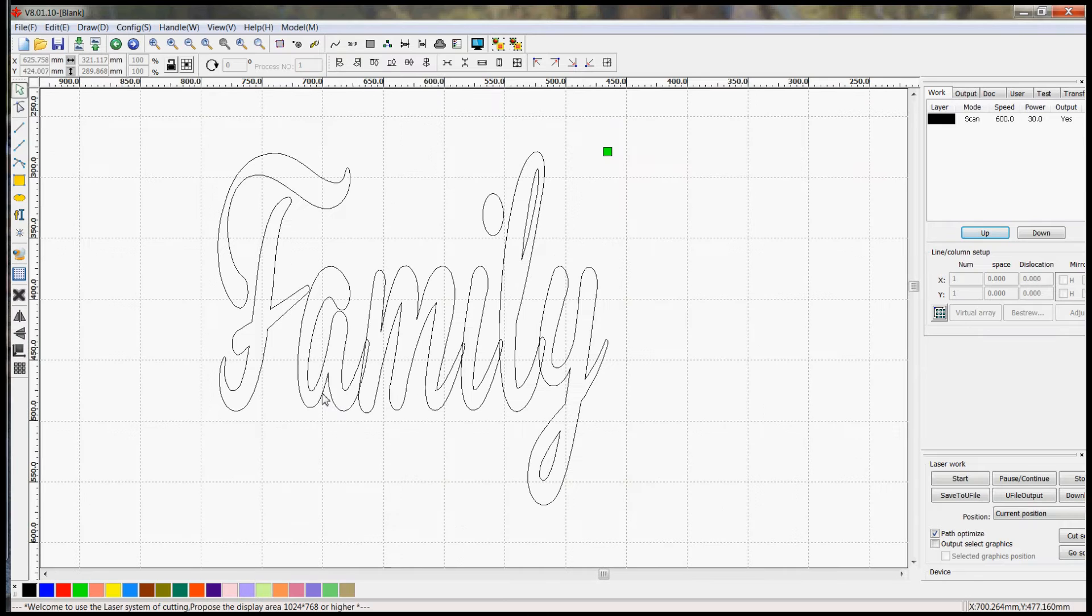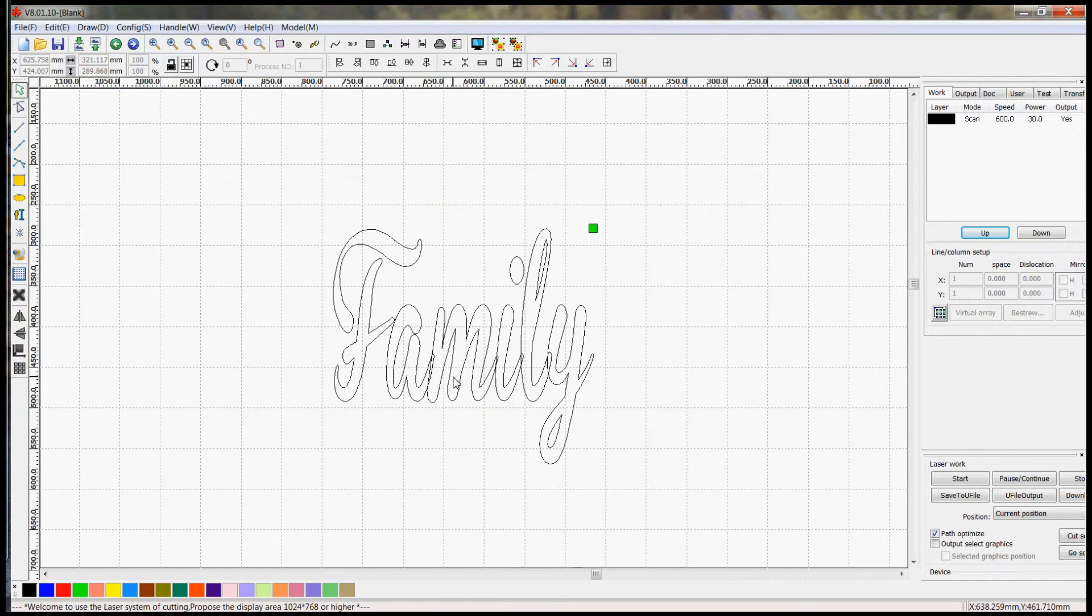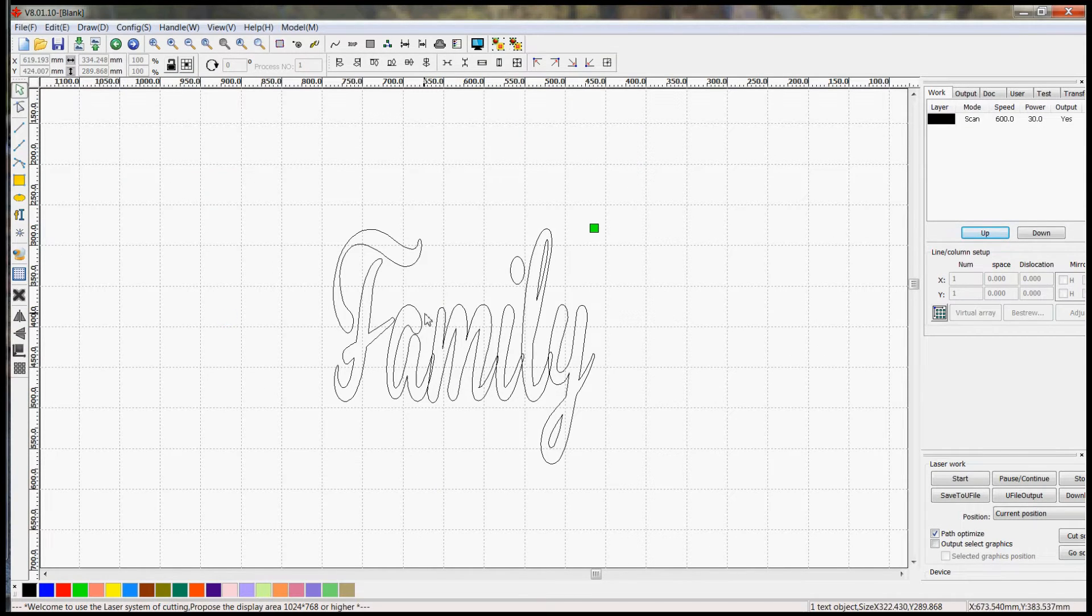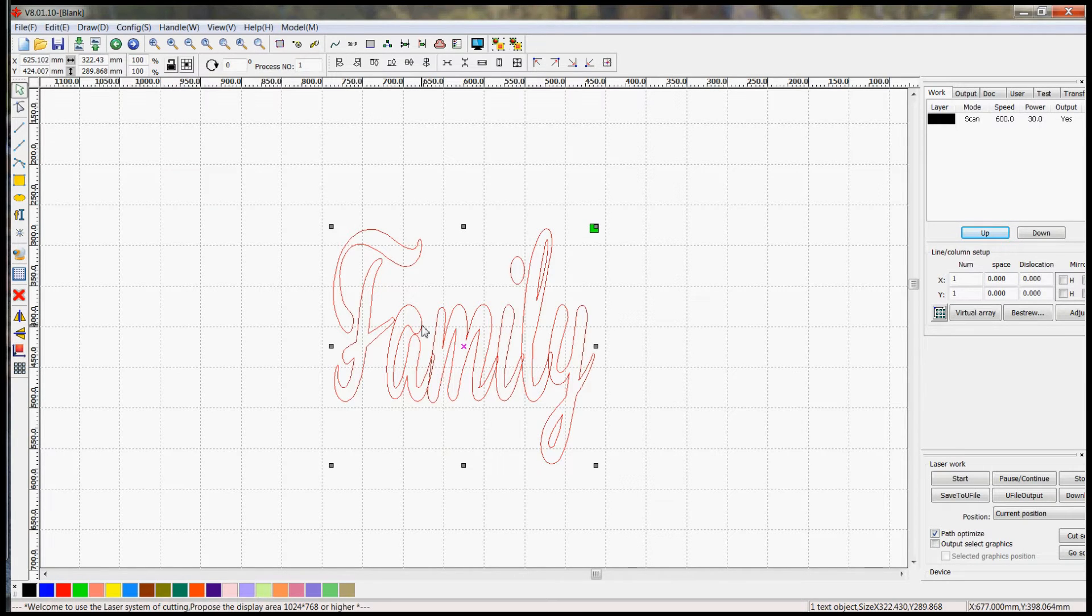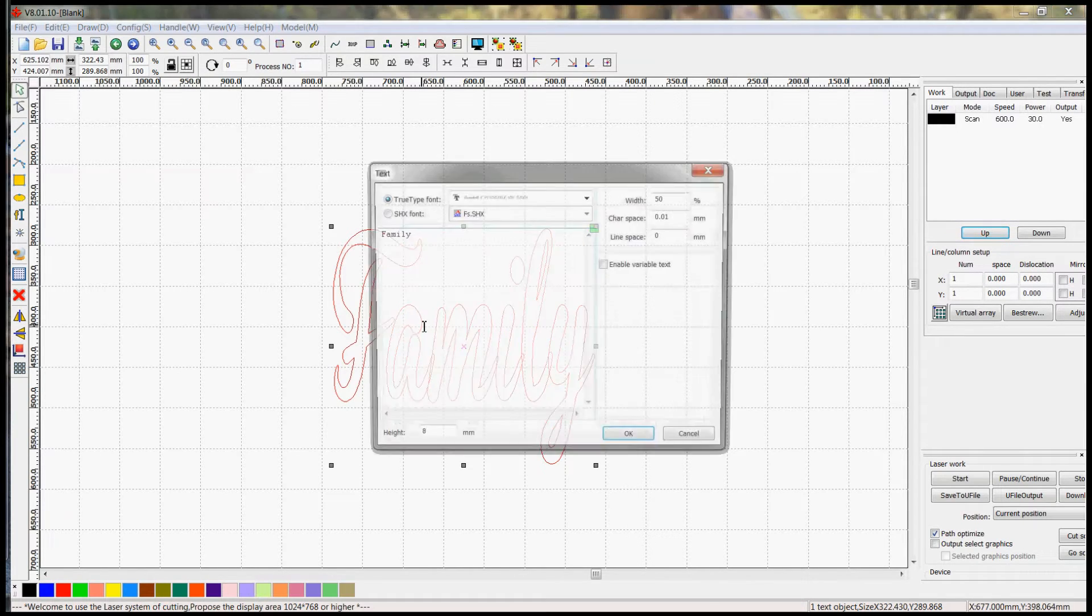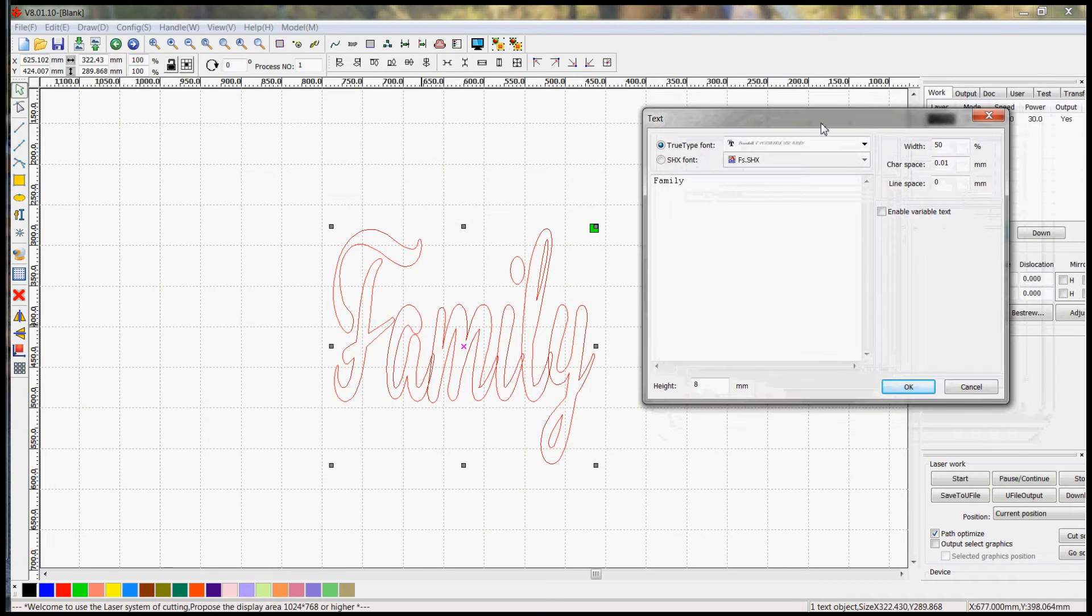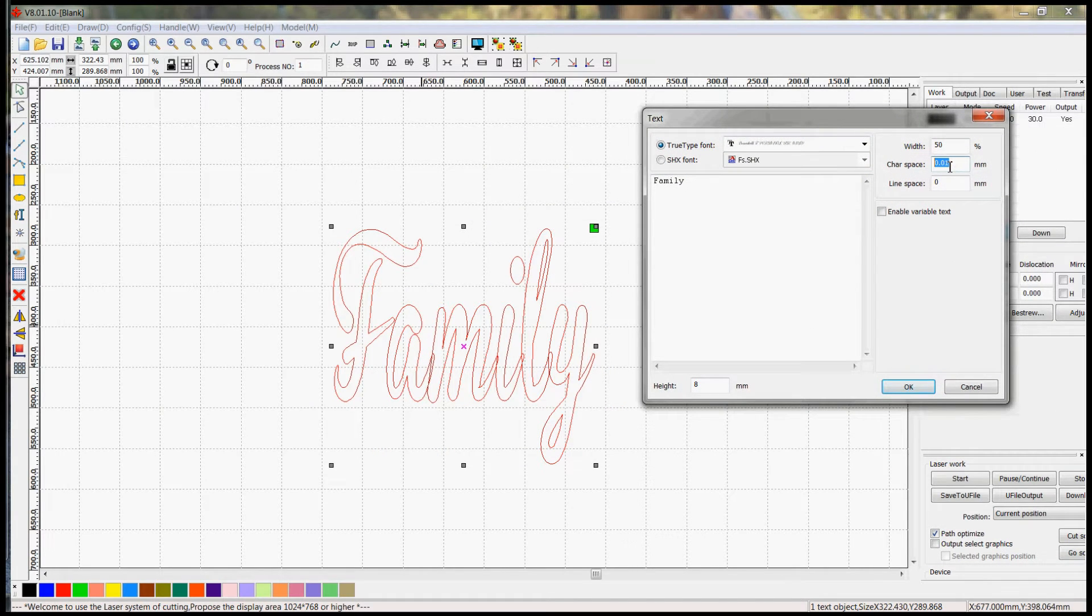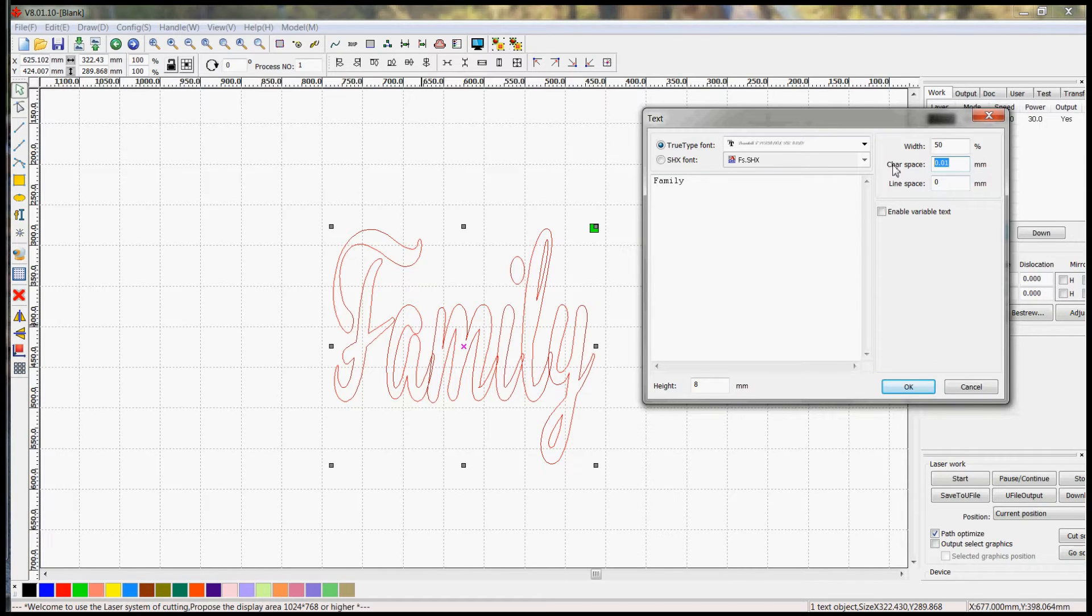Now there's a couple of different ways that you can actually fix this. One method has to do with editing some of the settings in the actual font dialog. Now I've left this one grouped so that I can double click on it and get to some of the font settings. Now if you look right up here you can adjust the character space a little bit. So what I'm going to do in this case right here I'm going to adjust the character space to .1.